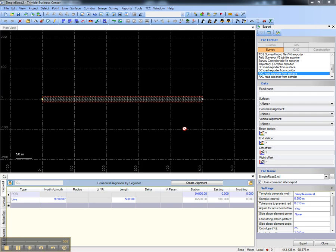This video shows how to export a road from Trimble Business Center. The purpose of exporting a road is to load the design in Trimble's field software for staking in the field.